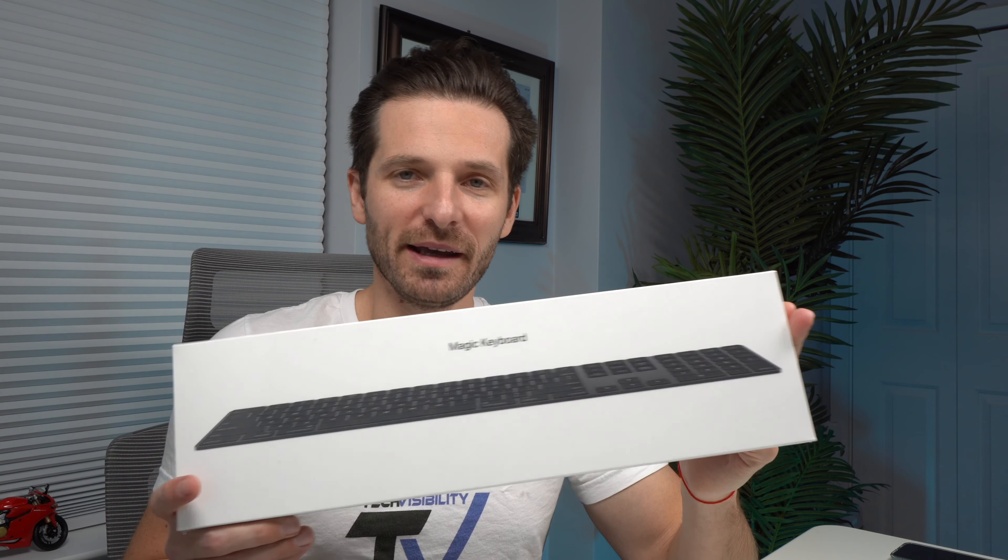Before I unbox this keyboard and do a quick review, as I've been personally using it as well in the office and at home, I would like for you guys to hit the like button and subscribe to our channel. Also check out techvisibility.com where we do a lot of technology news, product reviews, as well as leaks on upcoming products. And let's get into this video.